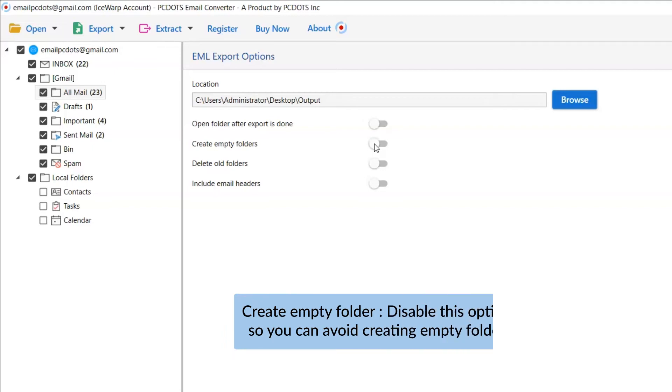The next one is to Create Empty Folders. Please disable this option so that you can avoid creating empty folders.